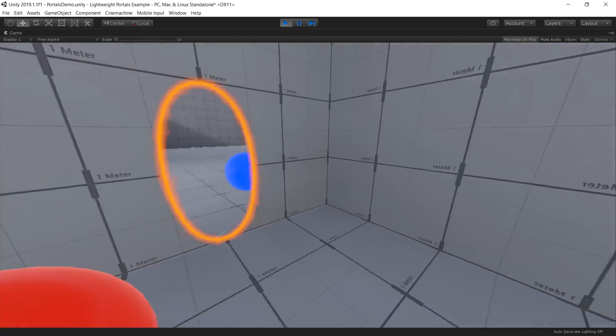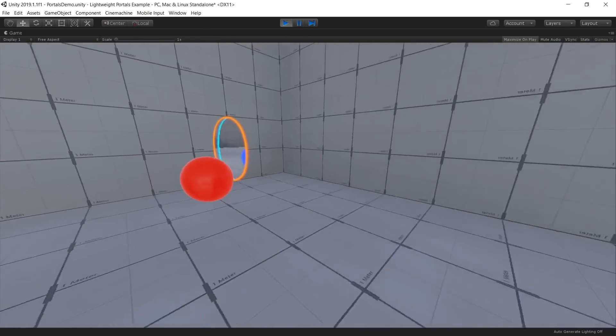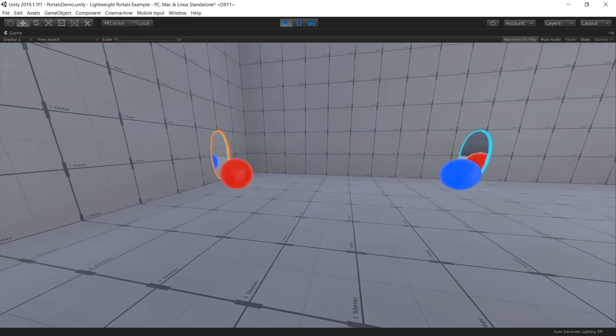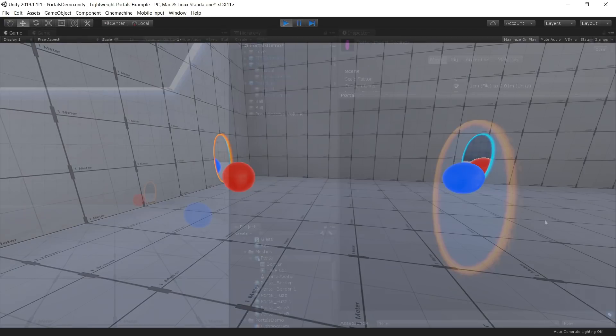We will explain how this effect is implemented. This example scene, the portals, the environment, and the custom Scriptable Render Pipeline assets are all available as a free download at the link in the description below.